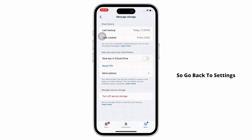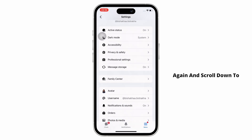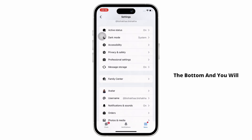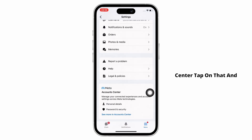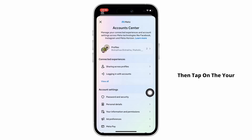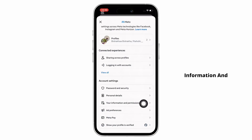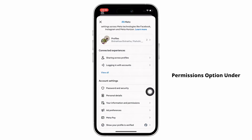Go back to settings again and scroll down to the bottom and you will see the option for see more in accounts center. Tap on that and then tap on the your information and permissions option under account settings.